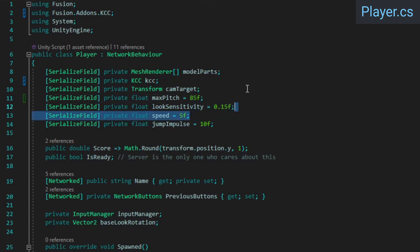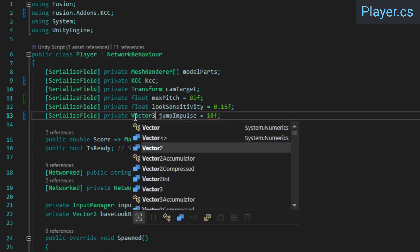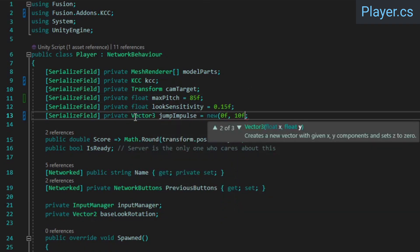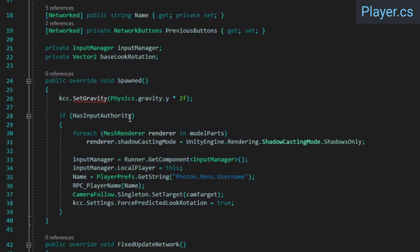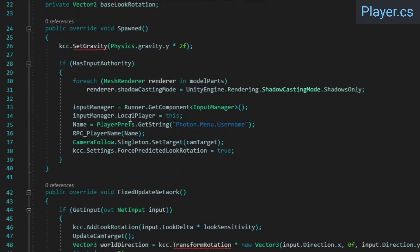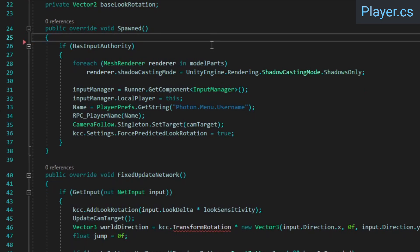Remove the speed variable as we no longer need it, and change the jump impulse from a float to a vector3. Since the advanced KCC doesn't have a set gravity method, remove that from the spawn callback. The advanced KCC applies movement based on the KCC processor components you tell it to use, and we'll be applying gravity later through one of those.